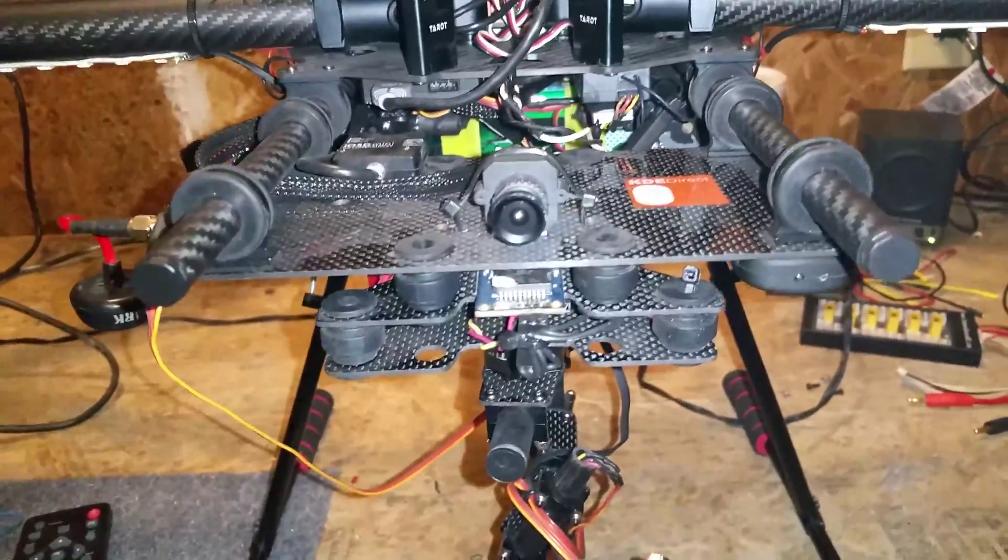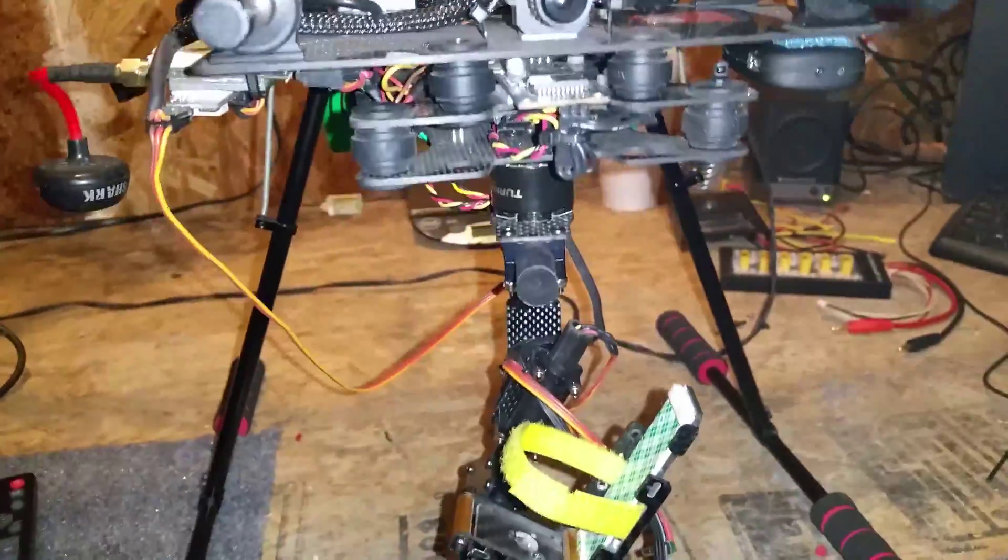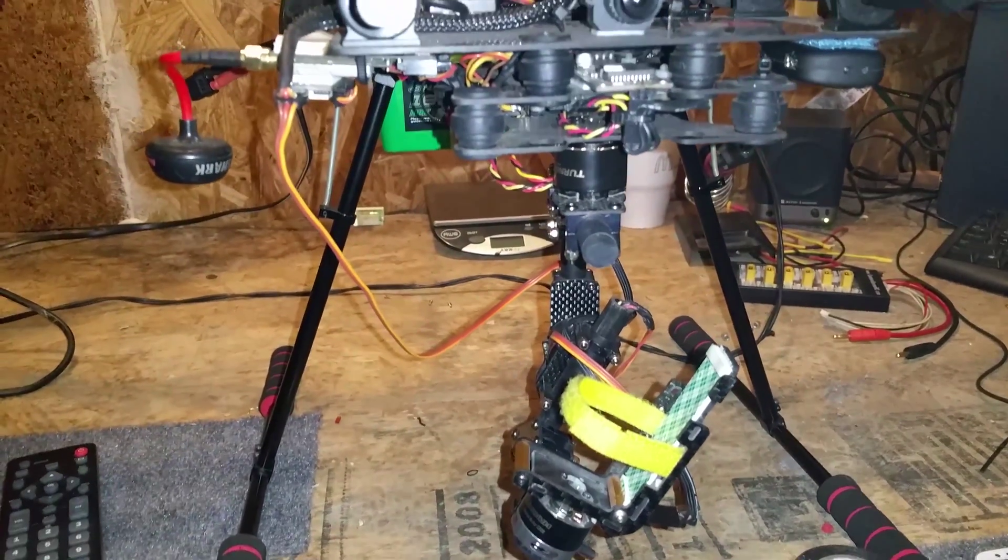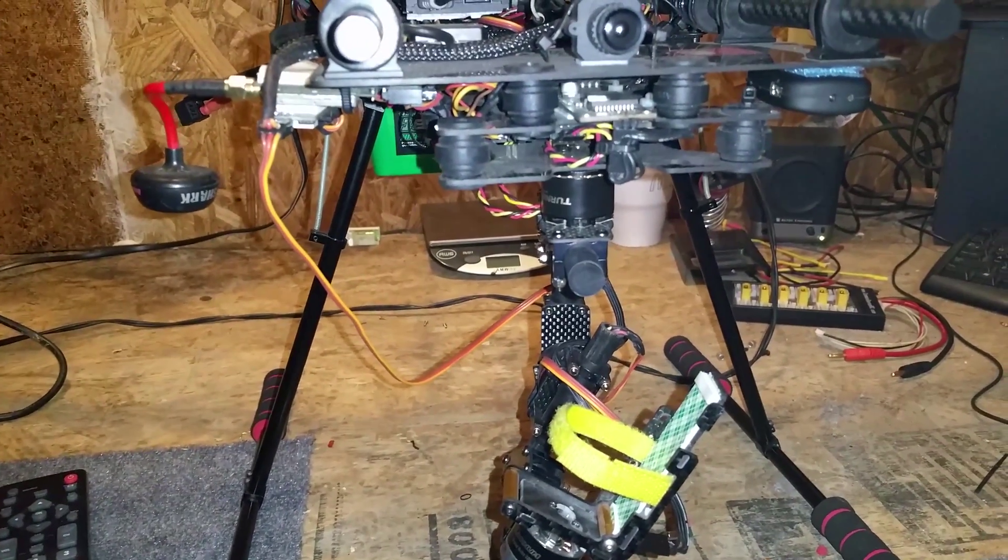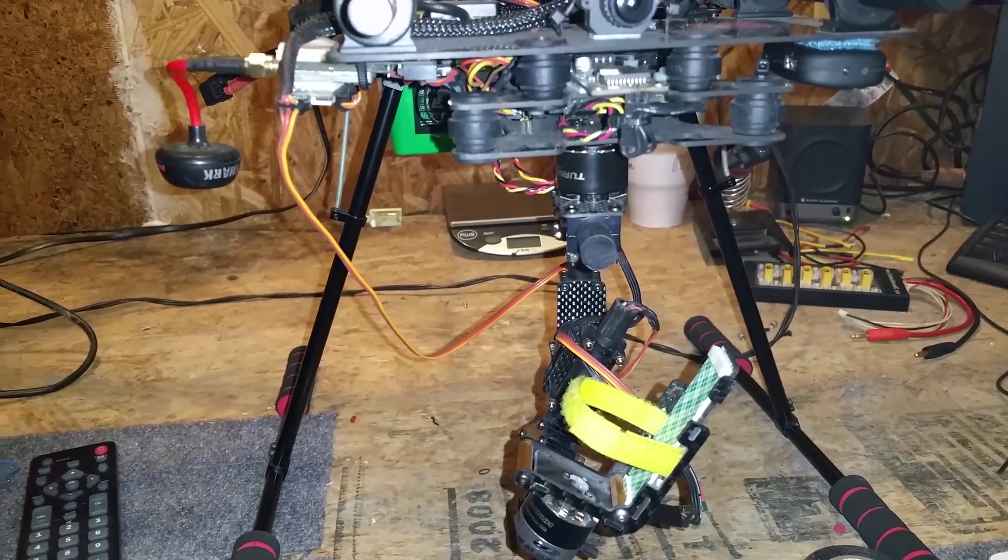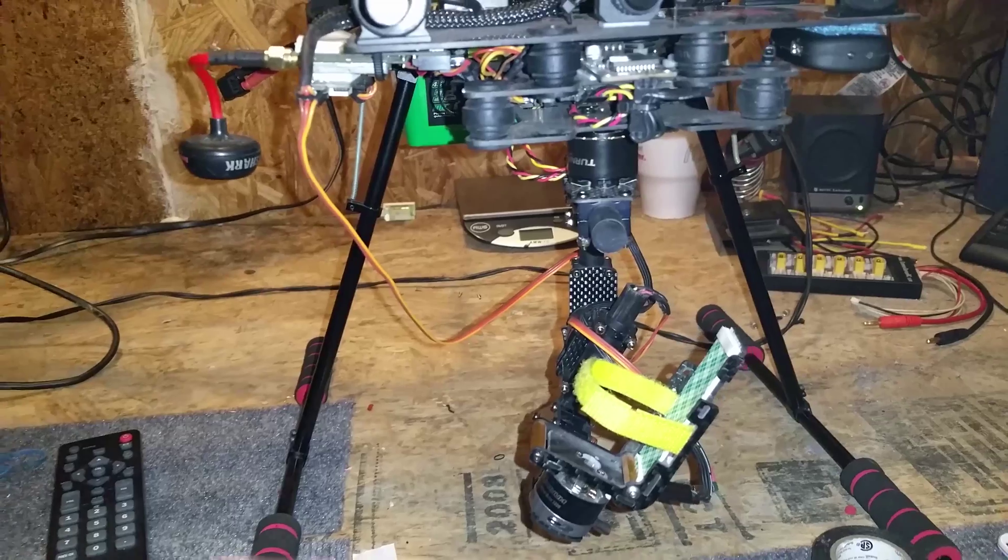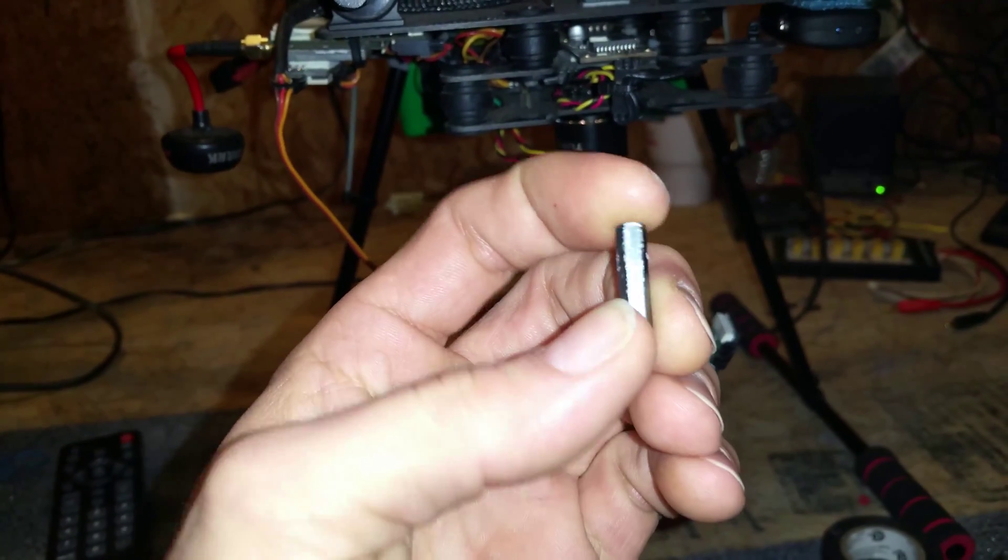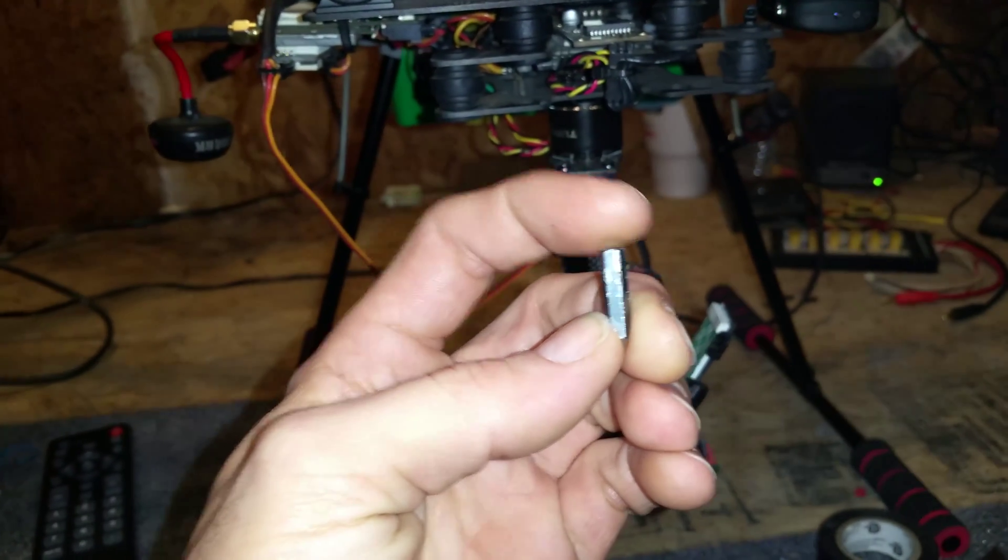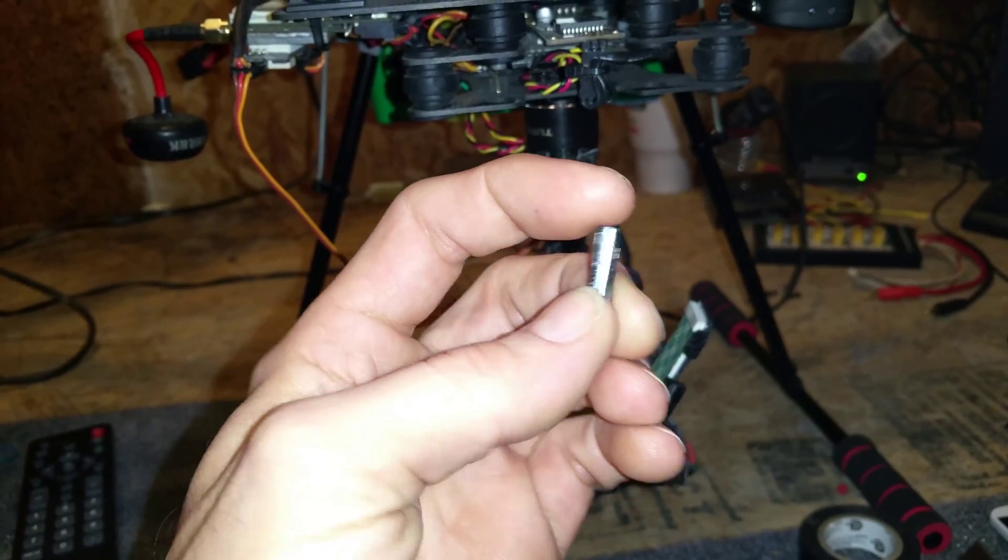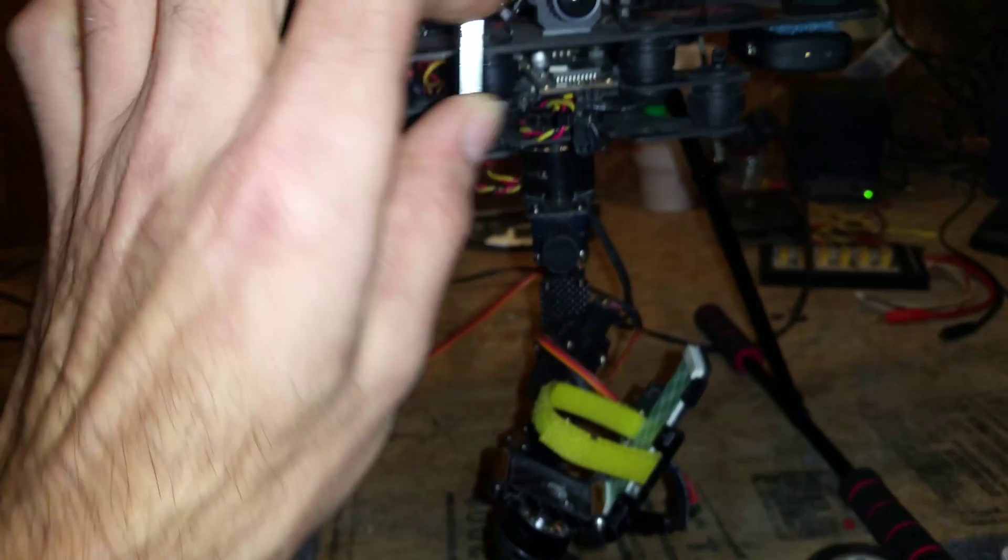How's it going guys. I had a bit of shaking in my video, so I wanted to show you how to fix that. I had these spacers, I guess you call them.